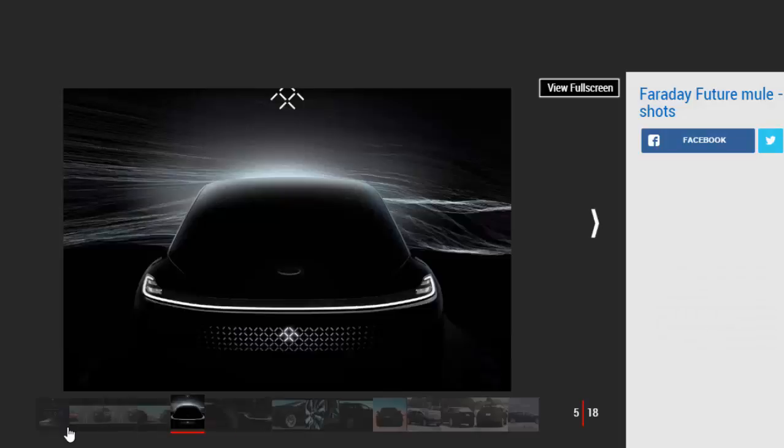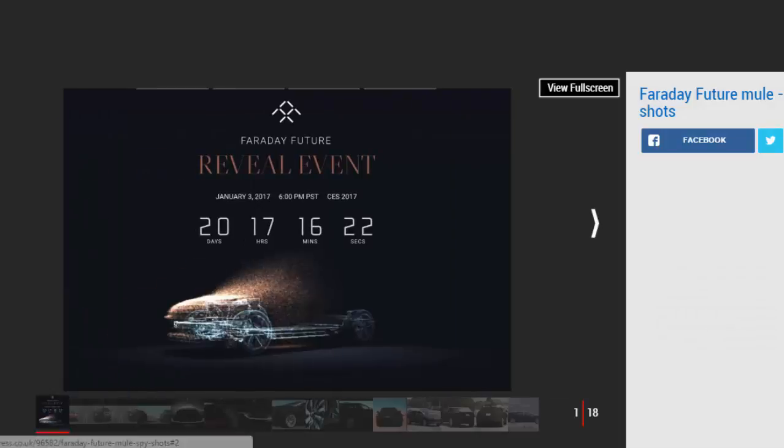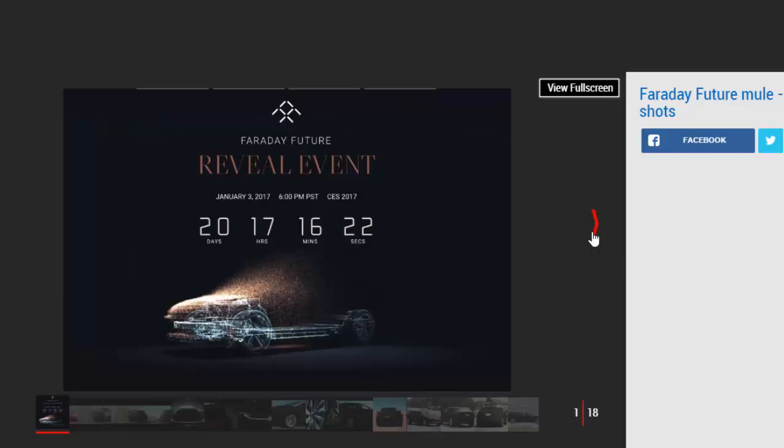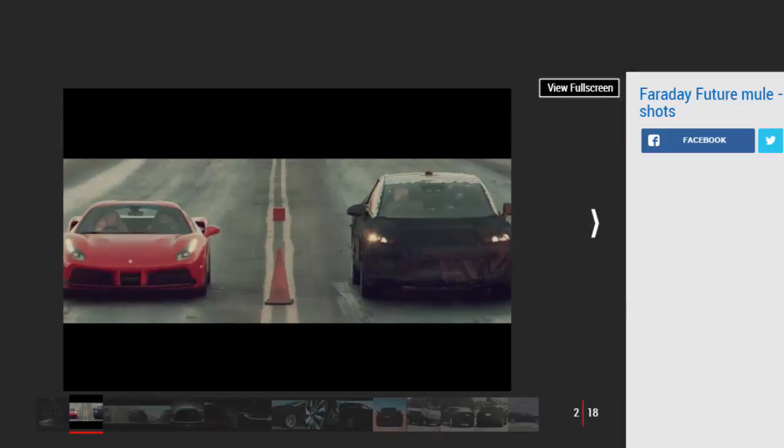Faraday Future has launched another teaser video for its new car. The video, entitled Powertrain Testing, shows off the FF car's pace in a straight drag race against three of the fastest cars on sale: the Bentley Bentayga, Ferrari 488 GTB, and Tesla Model X.